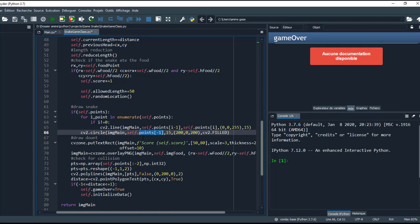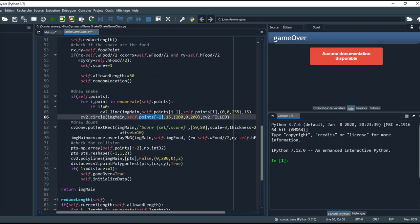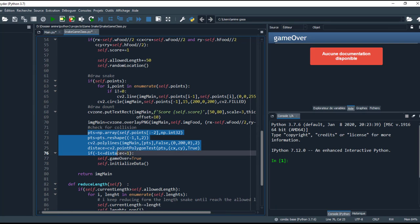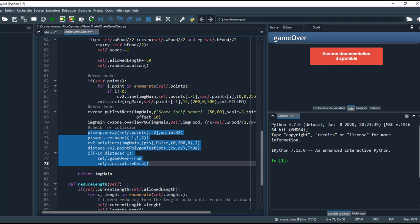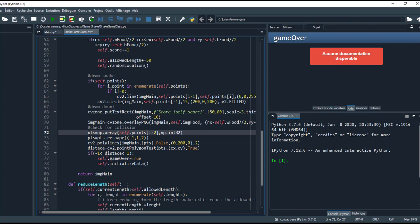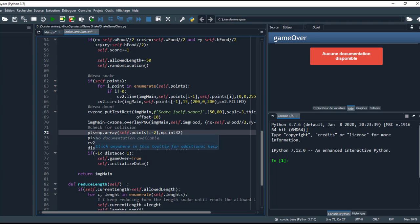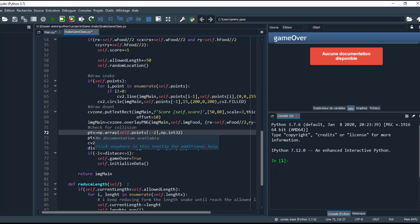This block is to check for collision. Here we need a method which allows us to detect that. For that, I calculate the distance from the head to other points just before the last. I don't calculate the distance for that, so I make minus 2.